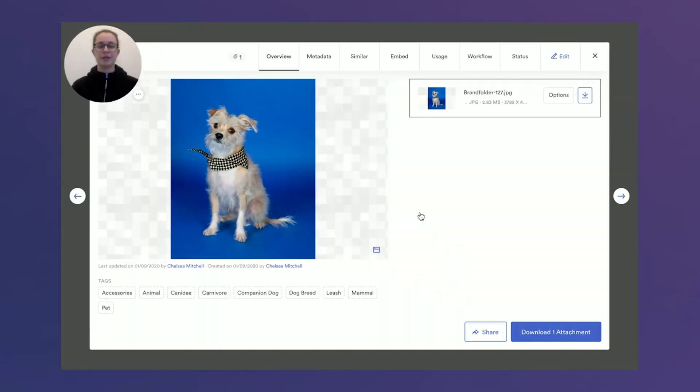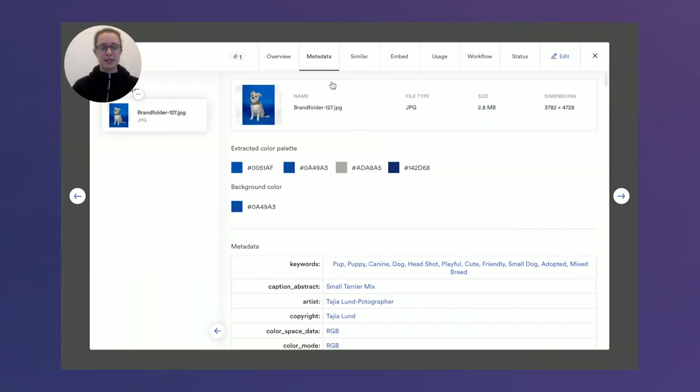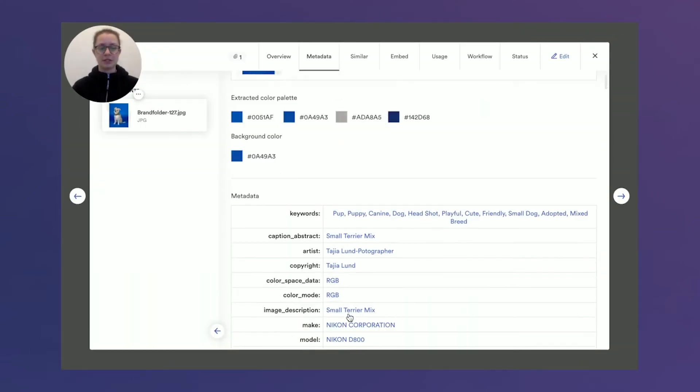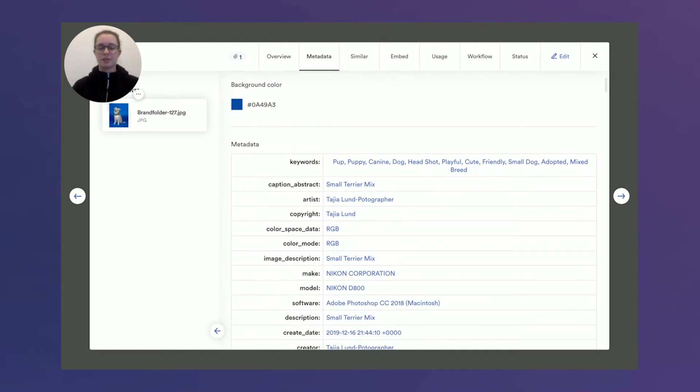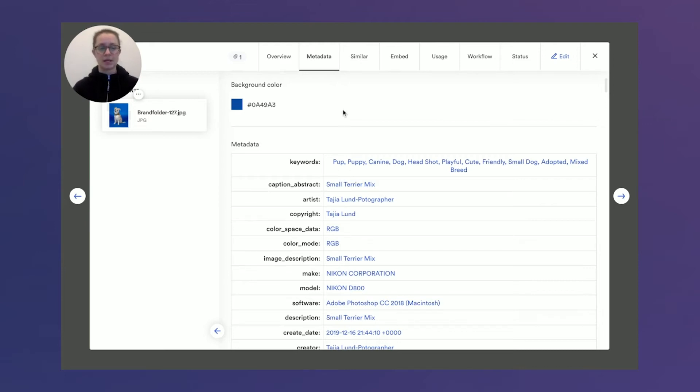So let's click into my good buddy Finn here and go into metadata. You'll see some of these keywords, caption, abstract, make and model of a camera, things that could be pertinent to your end user for them to see as soon as they click into the asset.